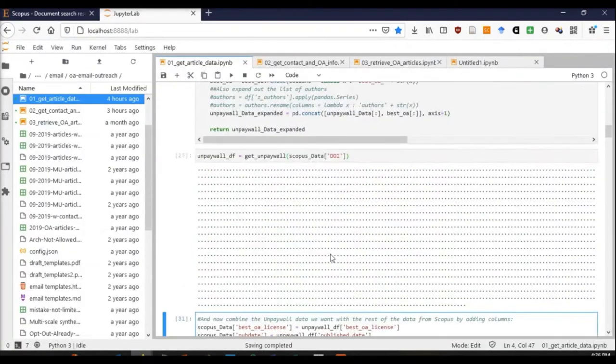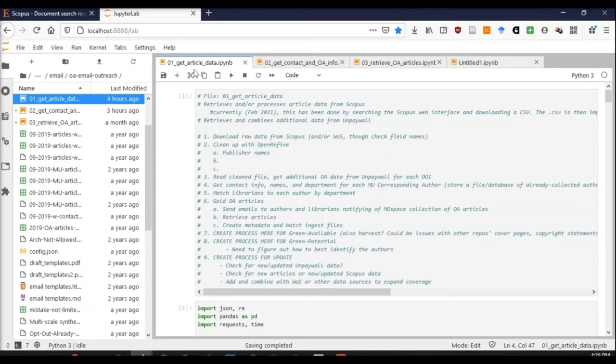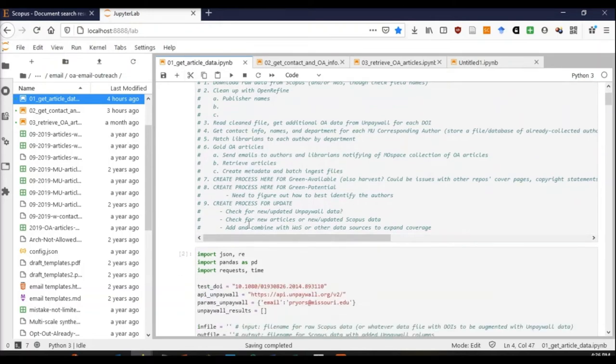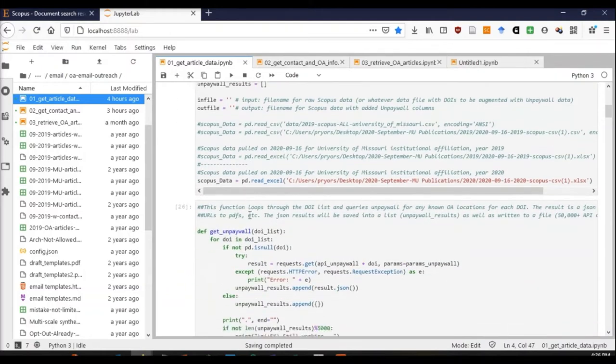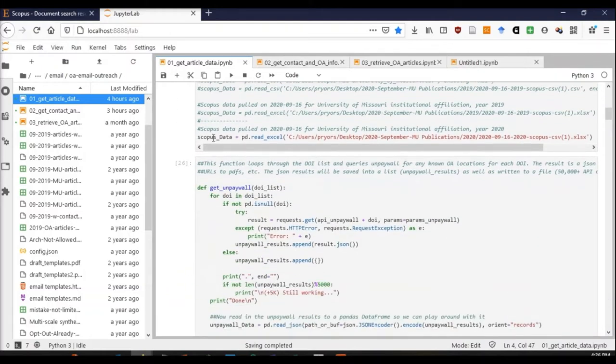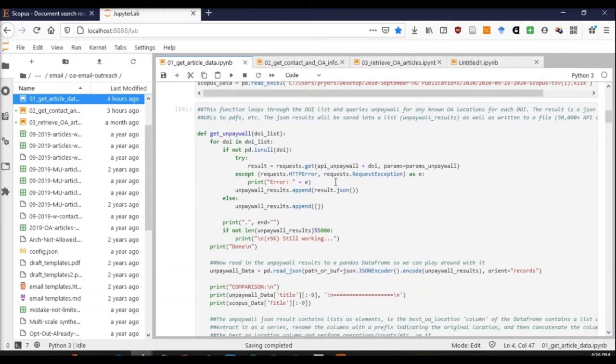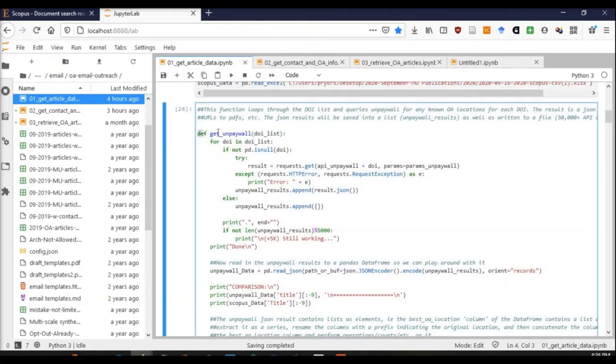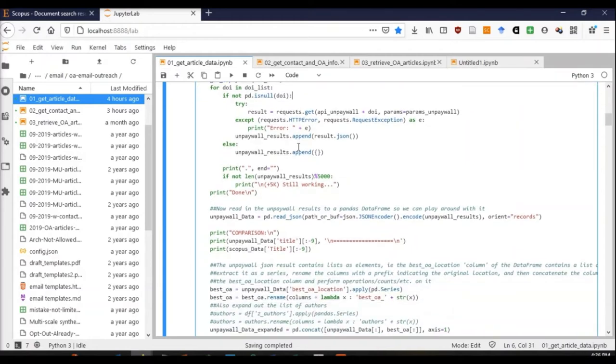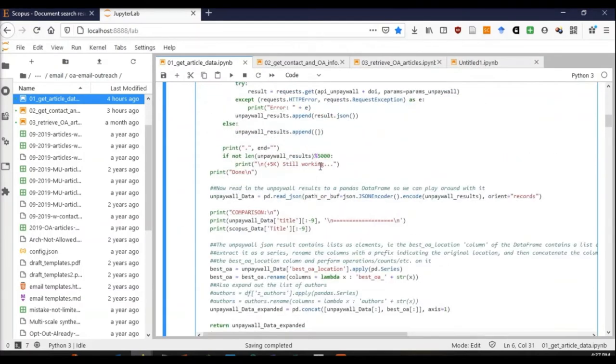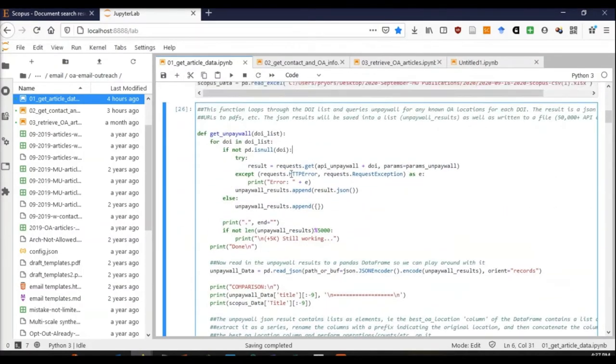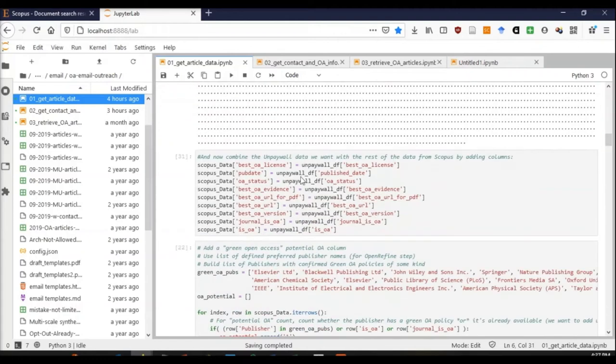At that point, I go to my first Jupyter notebook, which helps me get additional article data. I read in my Scopus data and define a function to get data from Unpaywall, which is a database that will tell me, if I give it a DOI, whether an article is available in an open access copy or not, and if it is, where is that copy, what version of the document it is, and things like that.